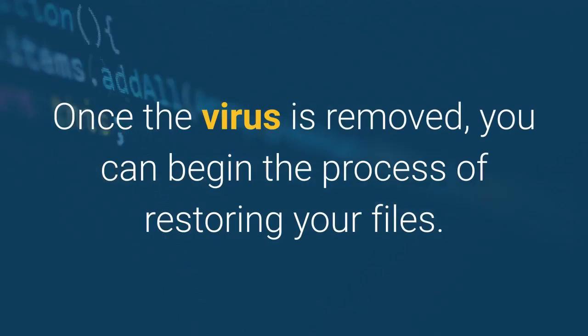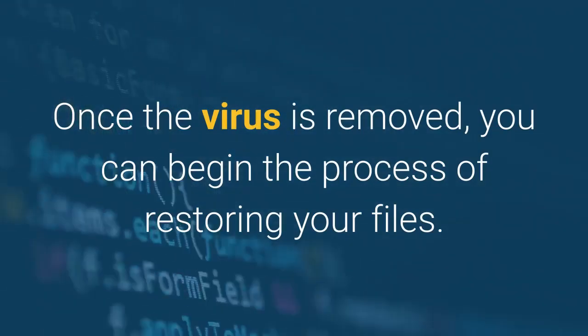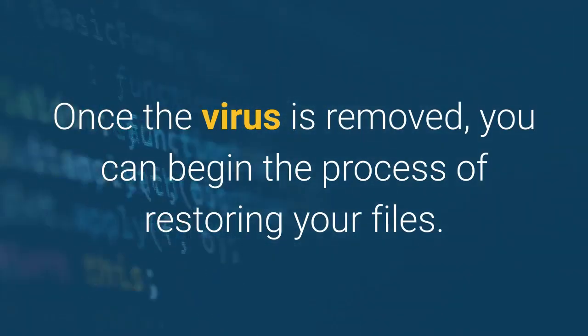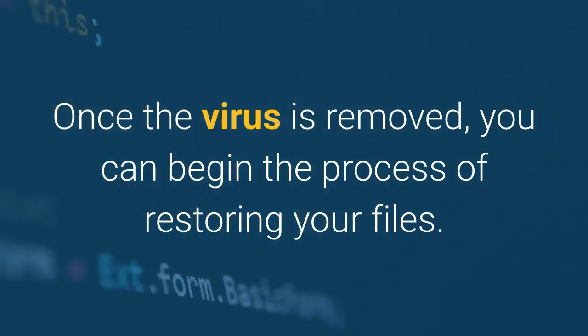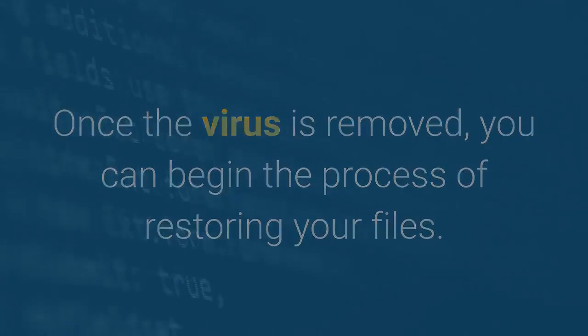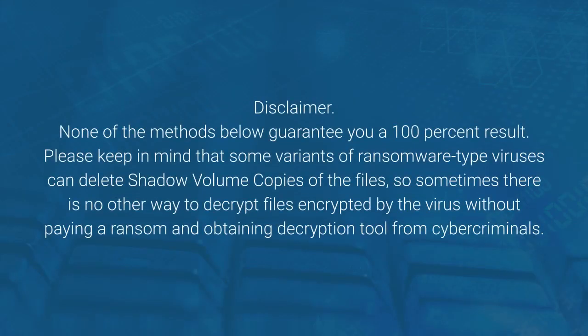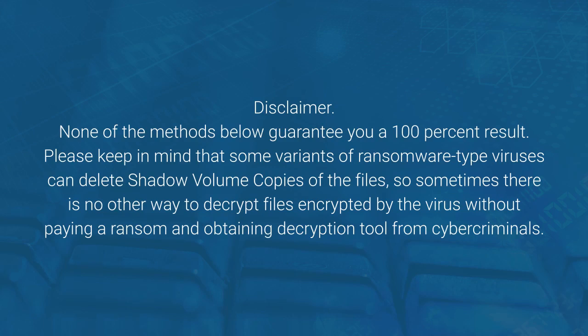Once the virus is removed, you can begin the process of restoring your files. Disclaimer: None of the methods below guarantee you a 100% result. Please keep in mind that some variants of ransomware-type viruses can delete shadow volume copies of the files, so sometimes there is no other way to decrypt files encrypted by the virus without paying a ransom and obtaining the decryption tool from cybercriminals.